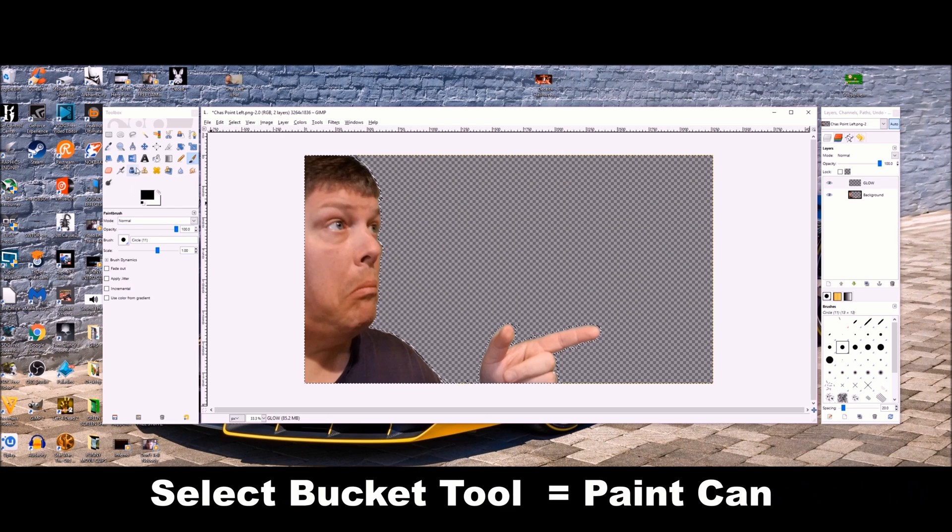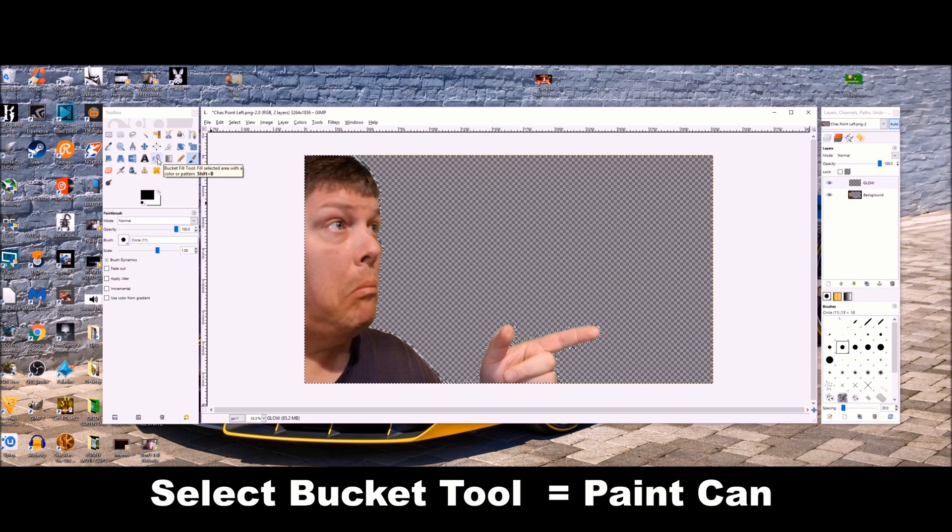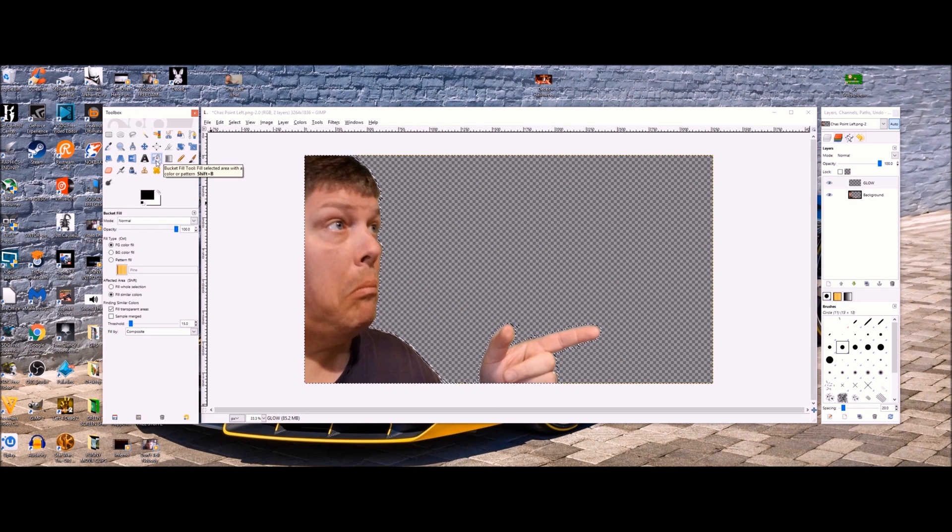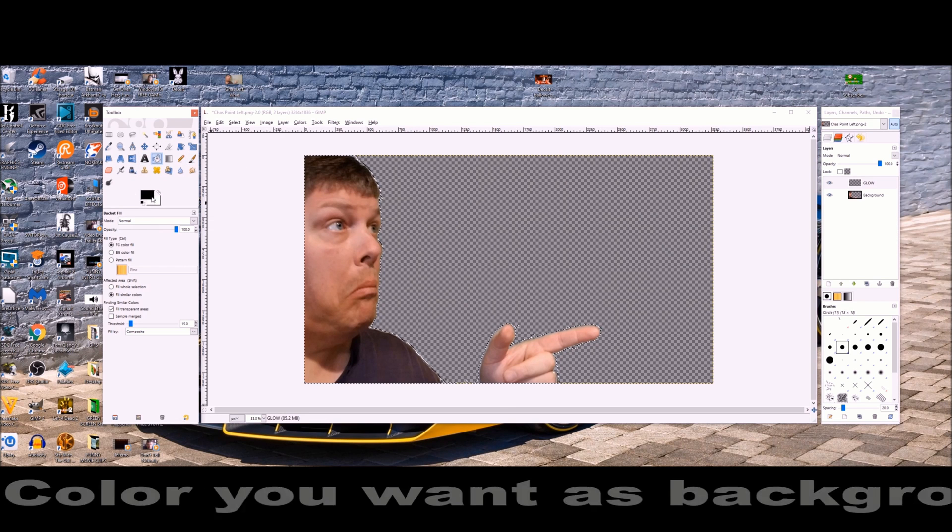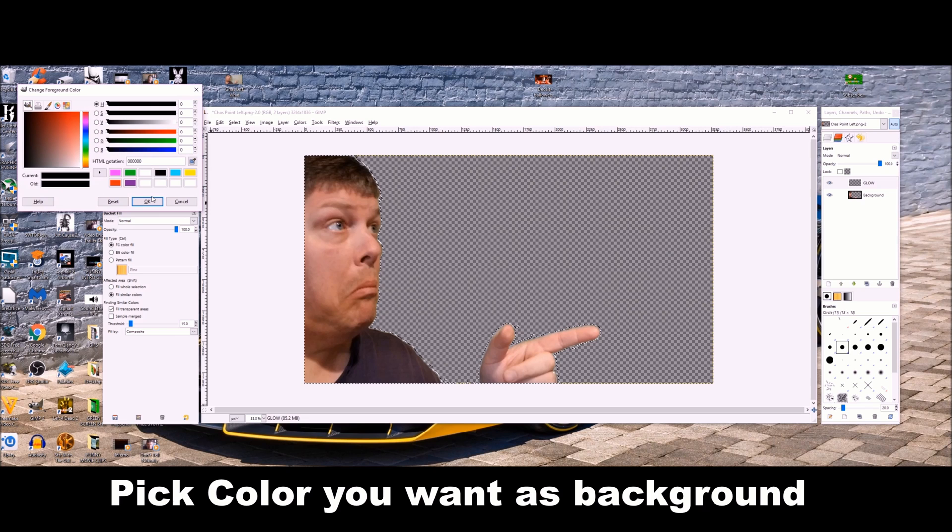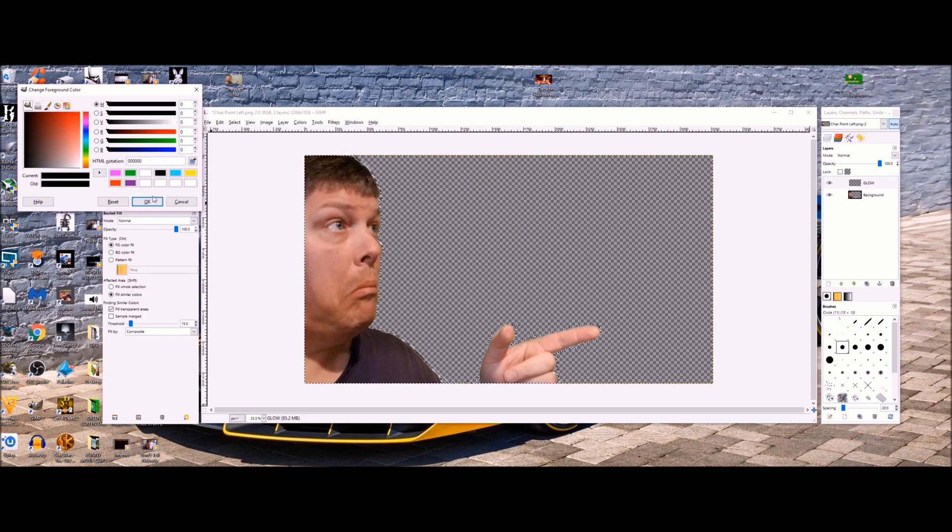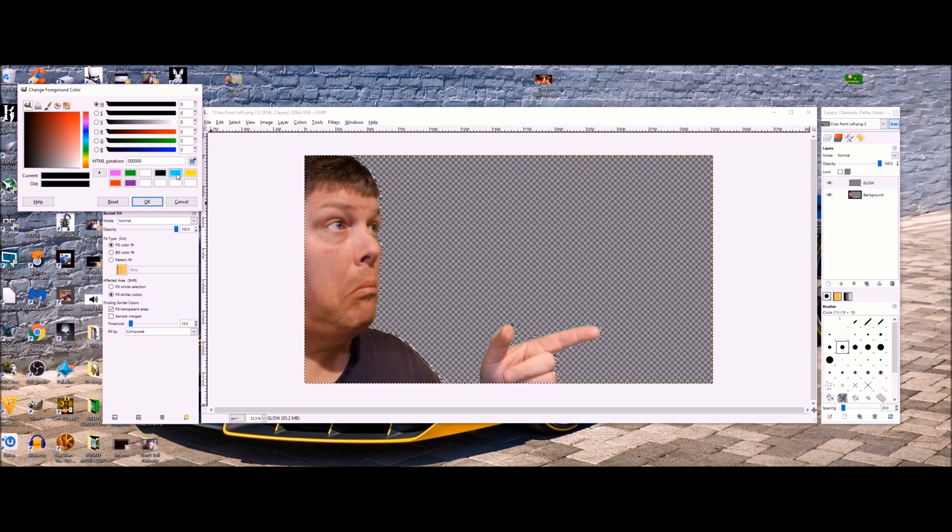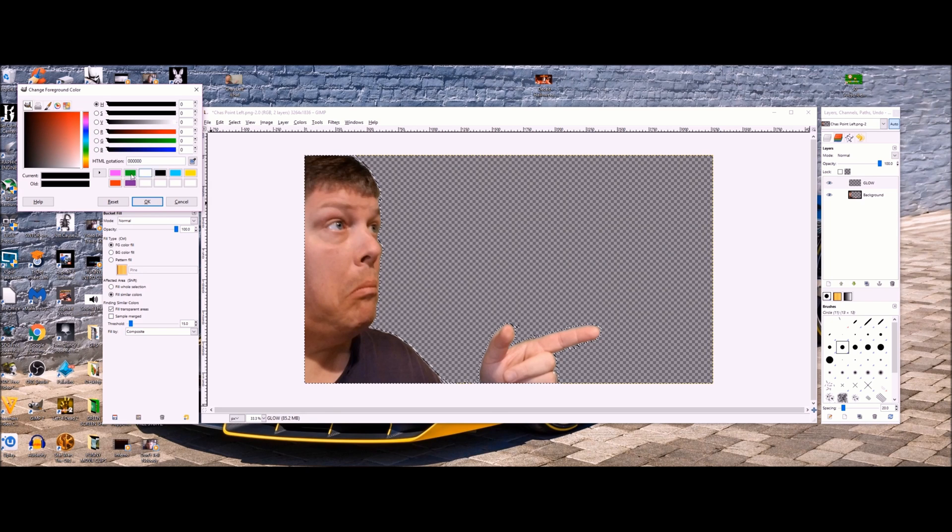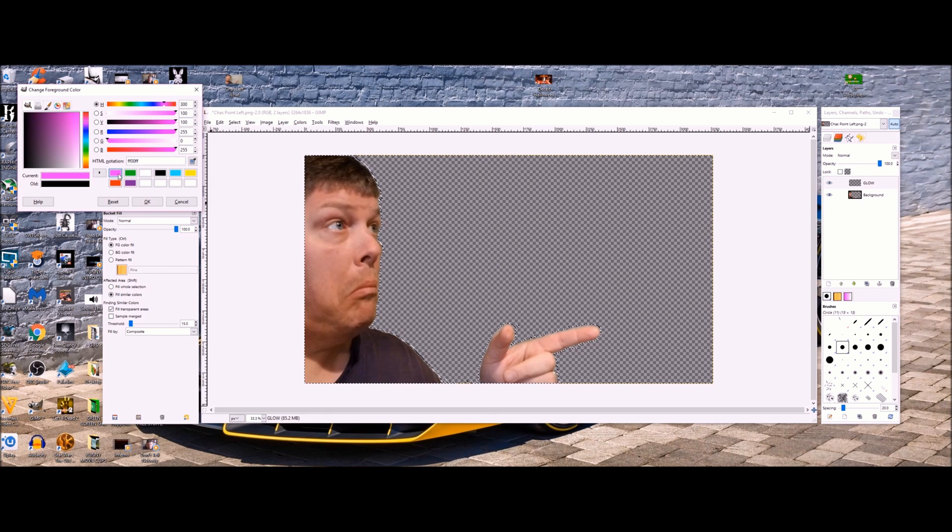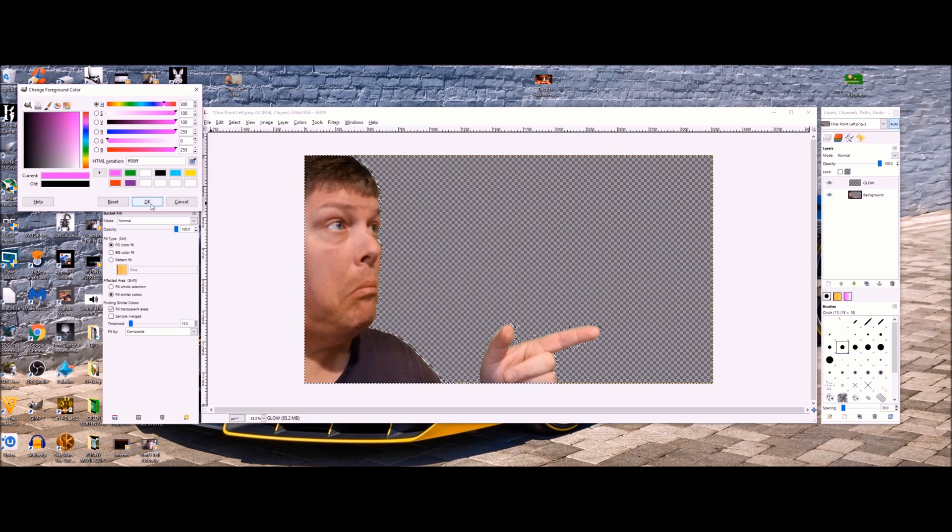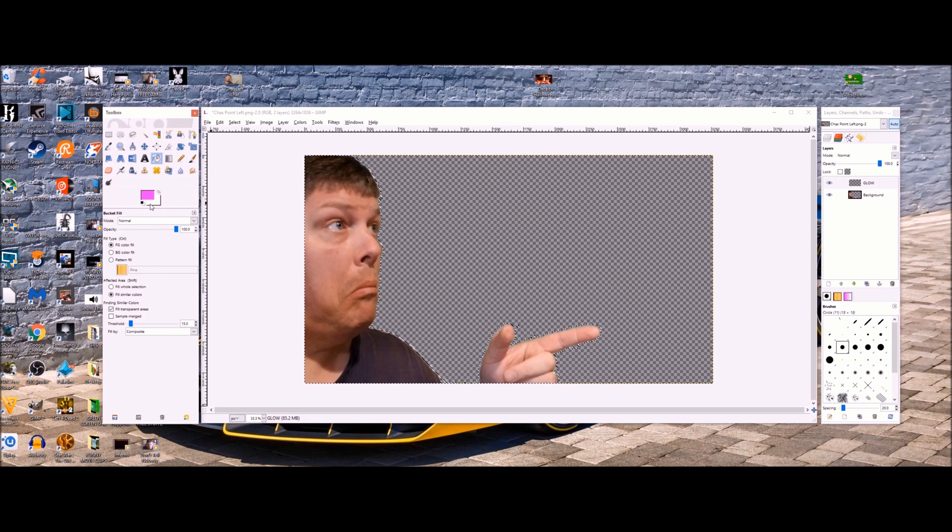Next, we're going to select the bucket tool, the paint can looking thing. Pick the color you want as your background. It could be any color you like. I went with my colors, different colors for different thumbnails that I would make, but you can also do white, clear.